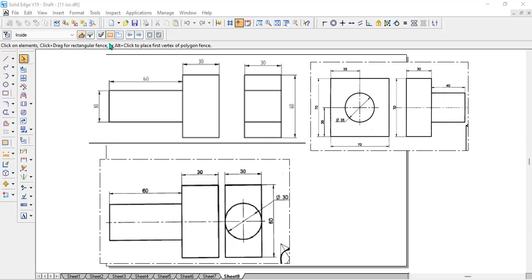Hello students. In this video, we will go through a variety of problems in isometric projection, where they will provide orthographic projection. By reading the front and side view, we need to develop the isometric projection of the solid.